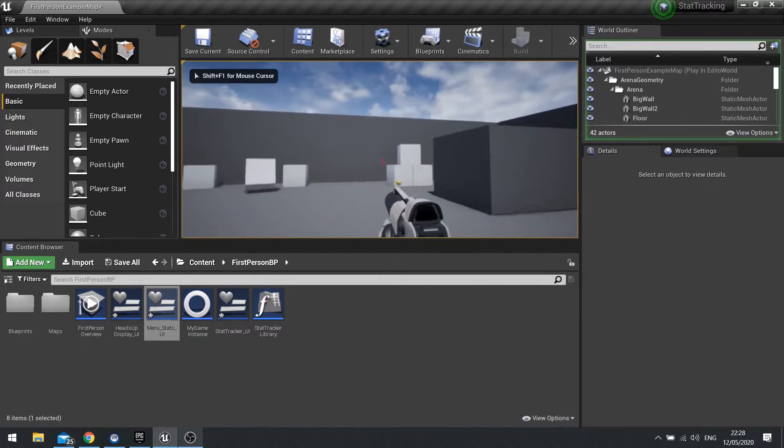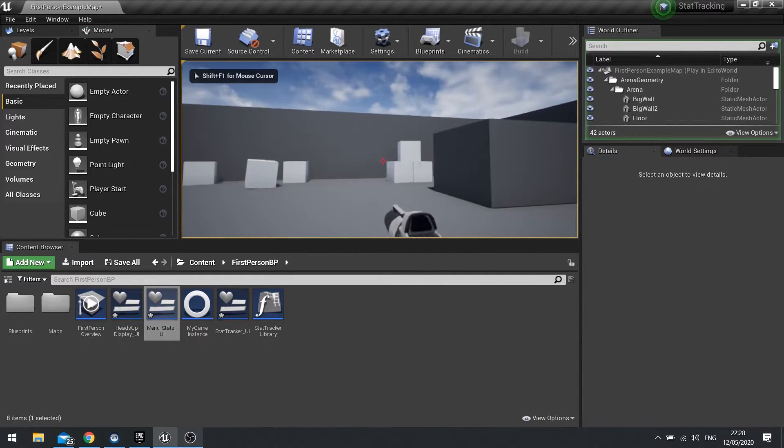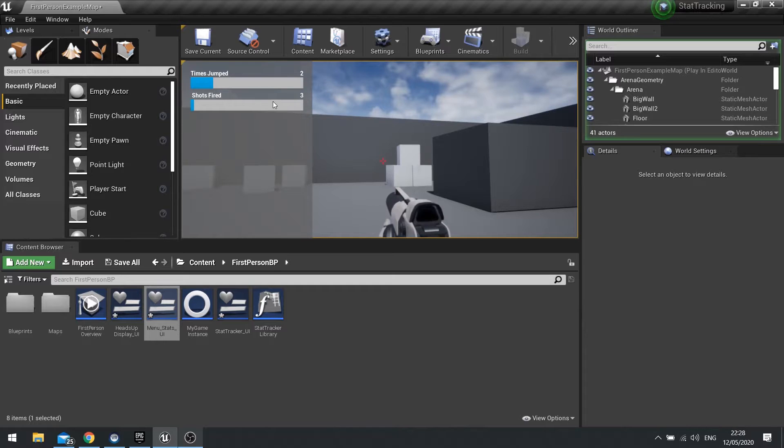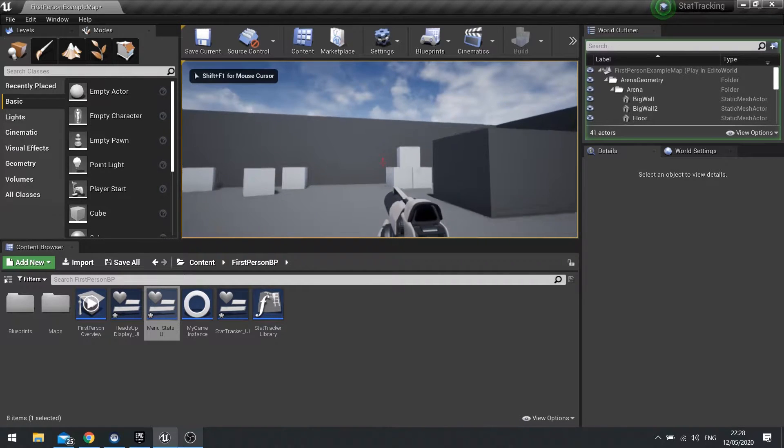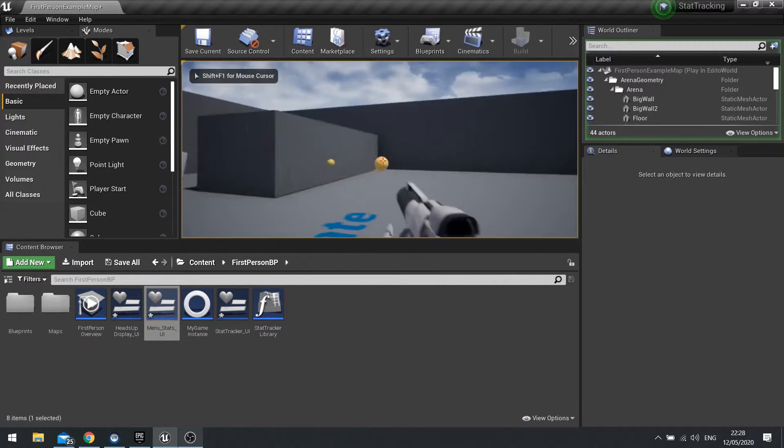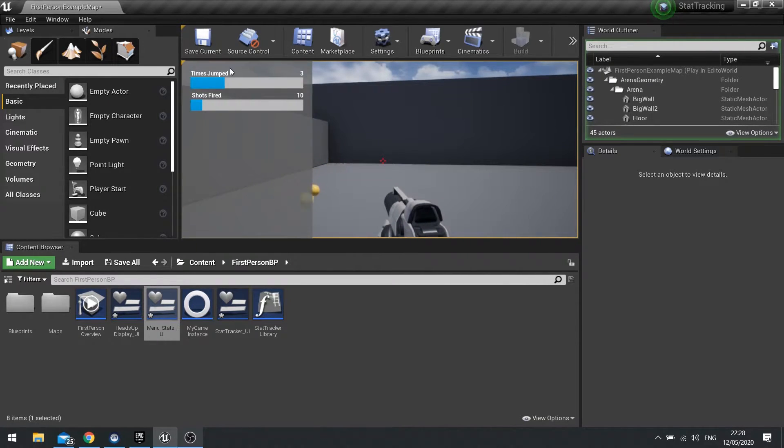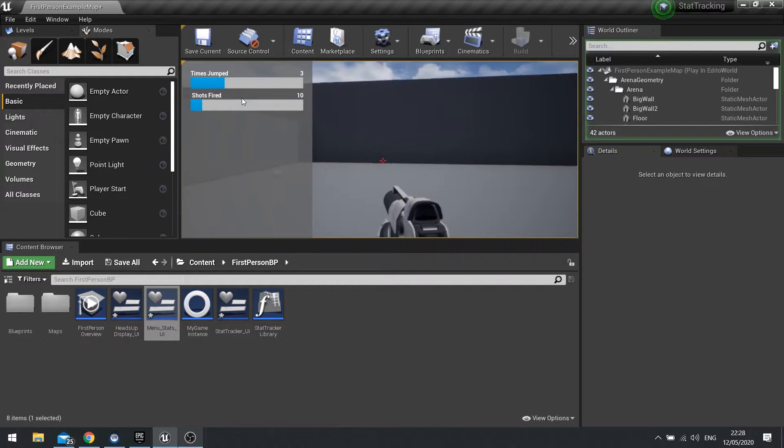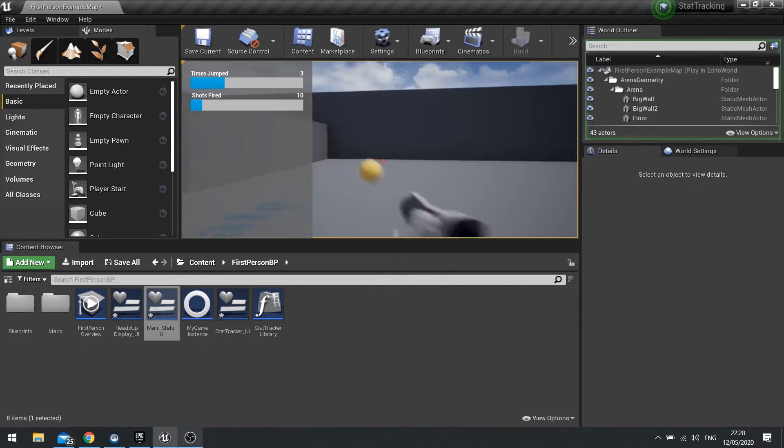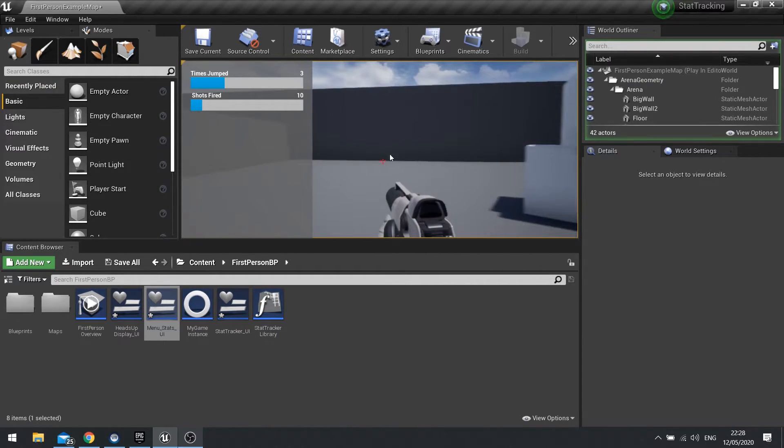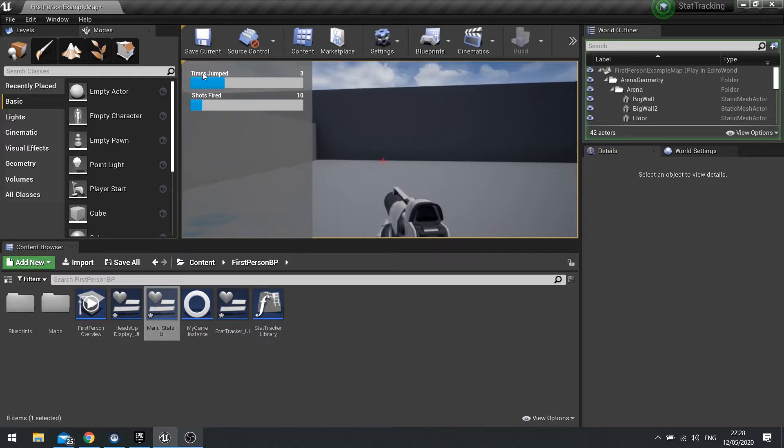So I shoot a few times, I'll jump a few times, hit Tab. And you can see these have now been updated. And let's turn it off and do a bit more. And there you go. So as you can see, I still move about. I can't look around because the mouse control is now on the UI.